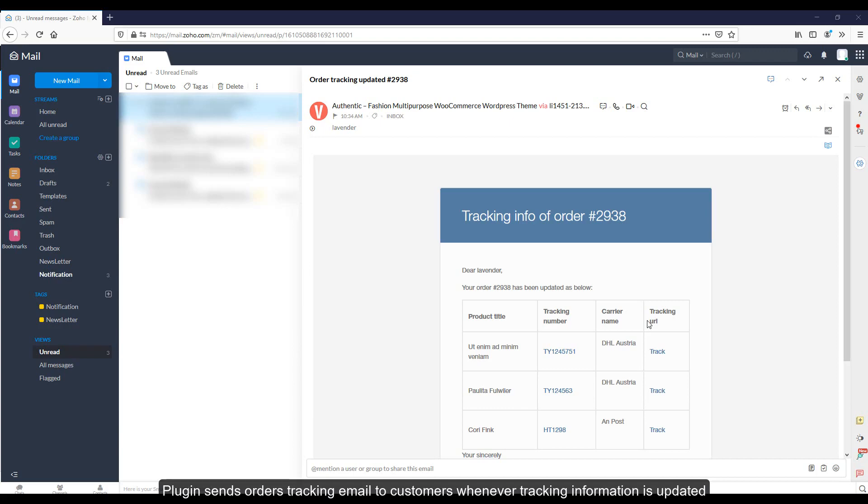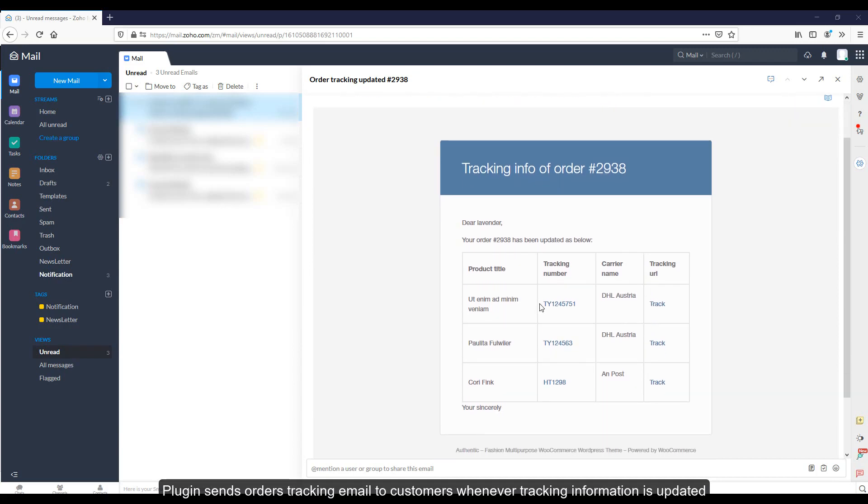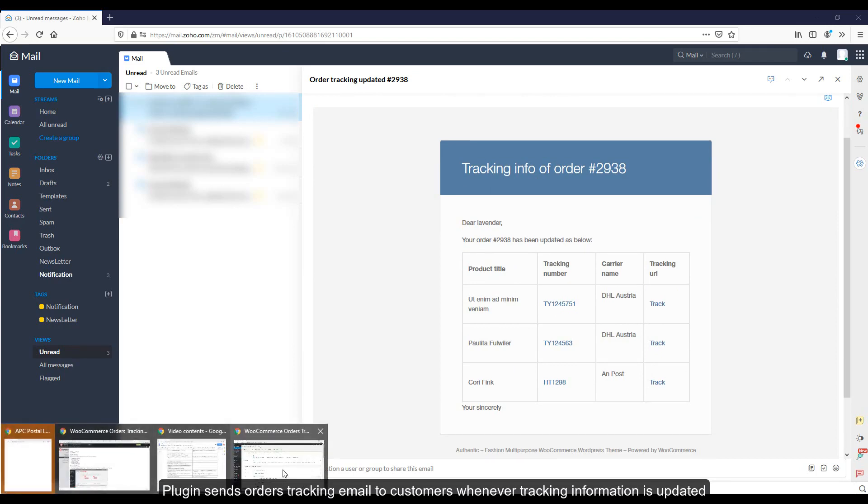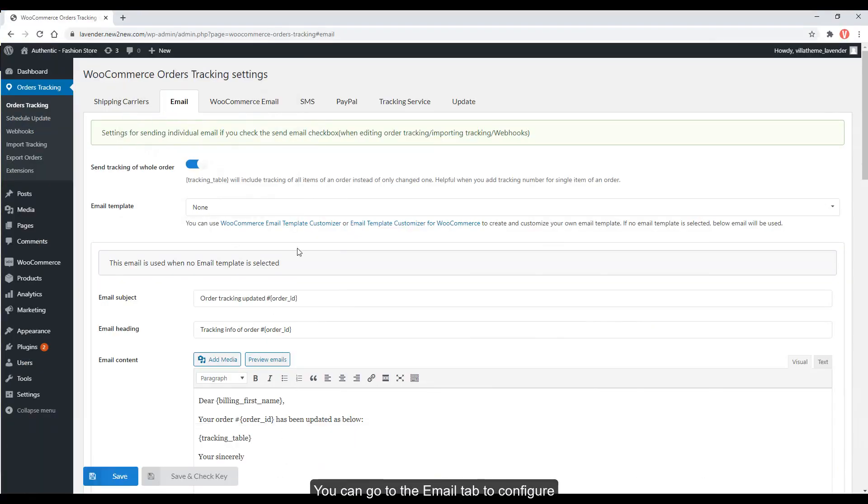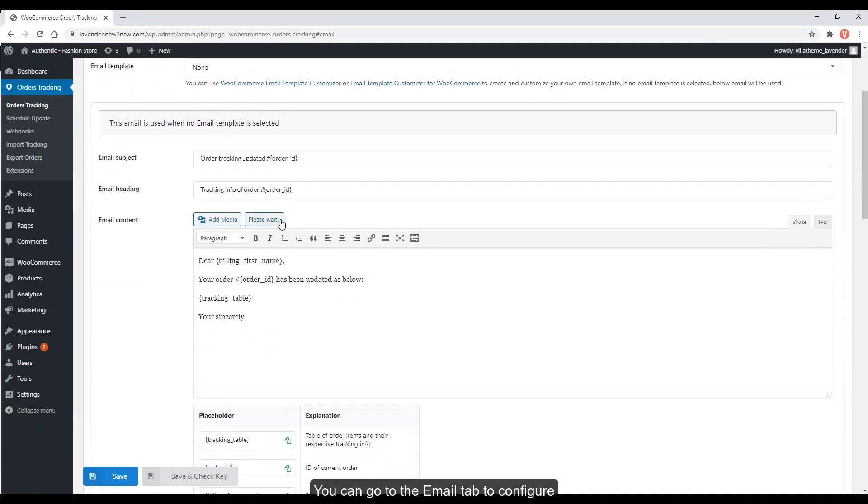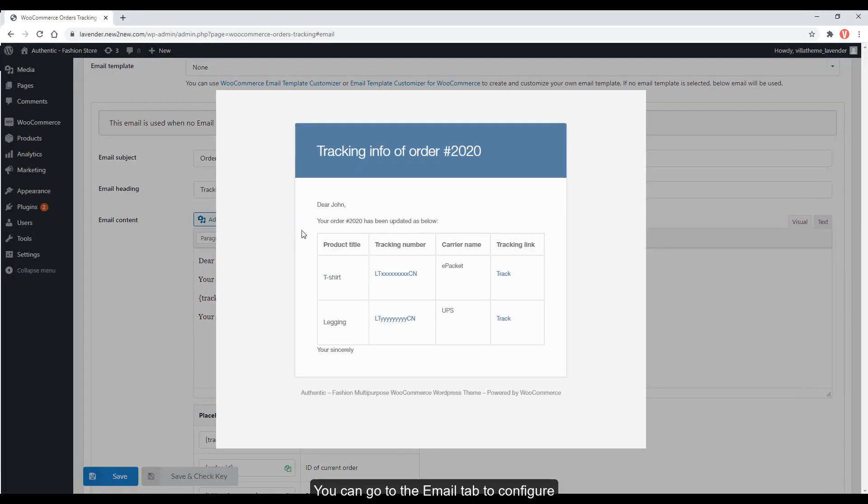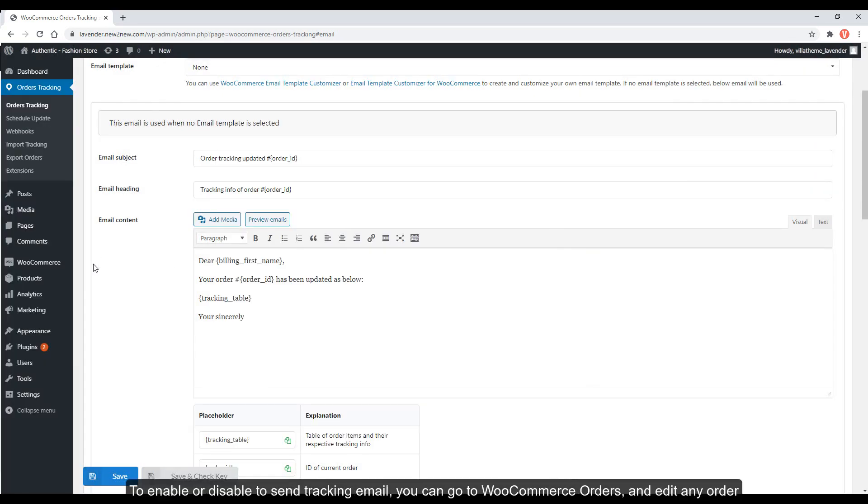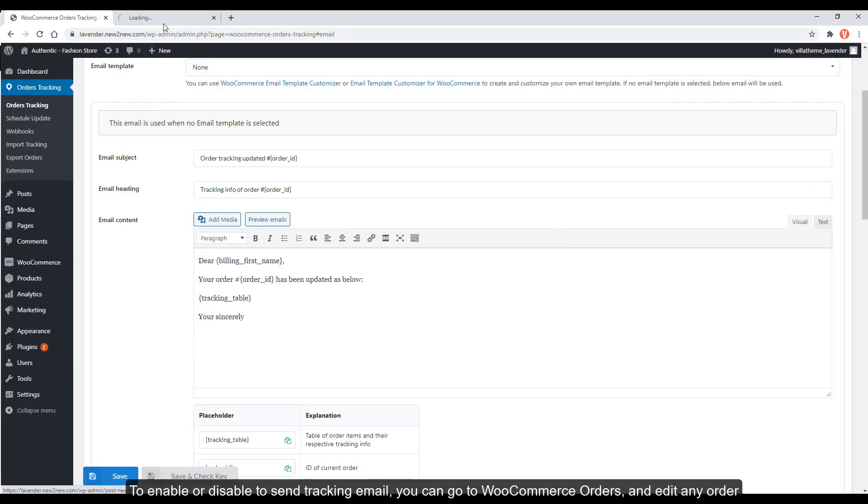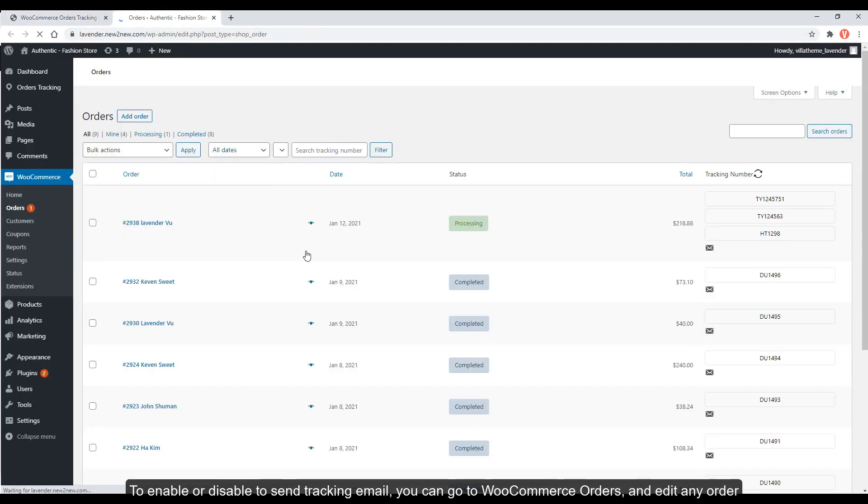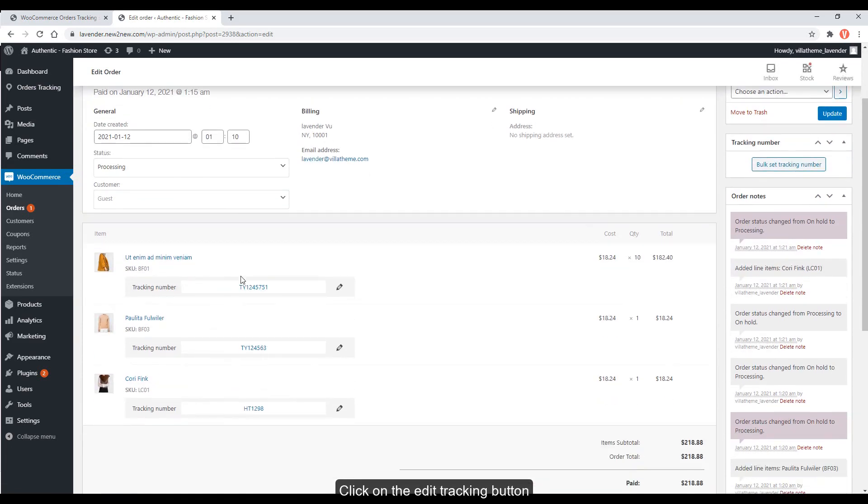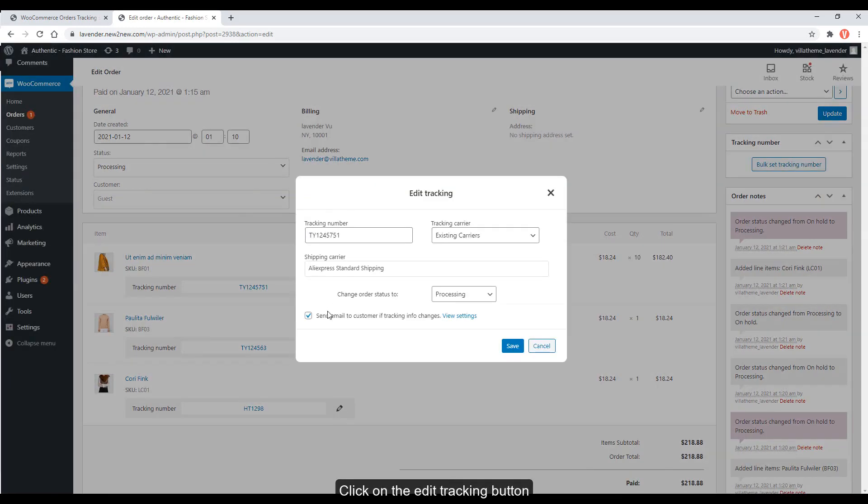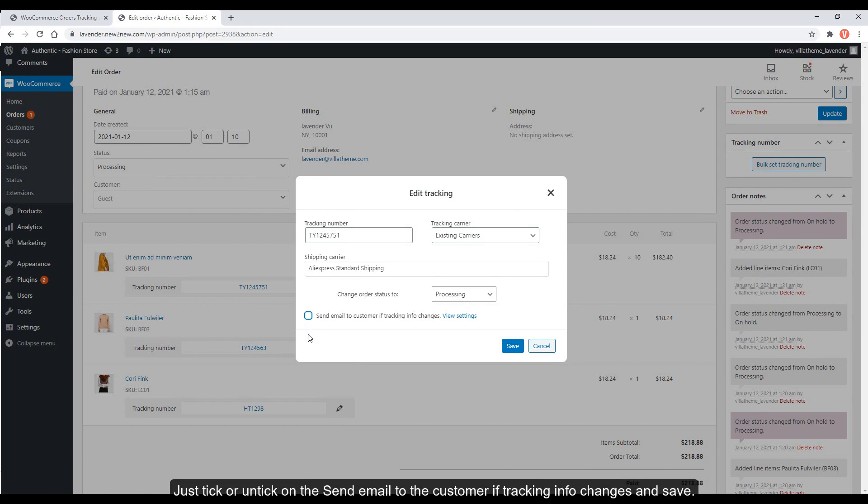Plugin sends orders tracking email to customers whenever tracking information is updated. You can go to the Email tab to configure. To enable or disable to send tracking email, you can go to WooCommerce Orders and edit any order. Click on the Edit Tracking button. Just tick or untick on the Send Email to the customer if tracking info changes and save.